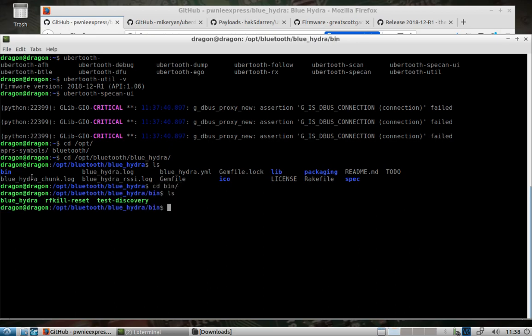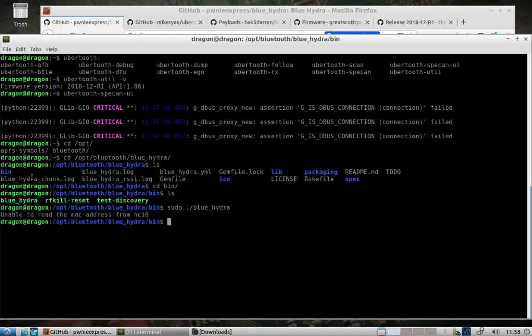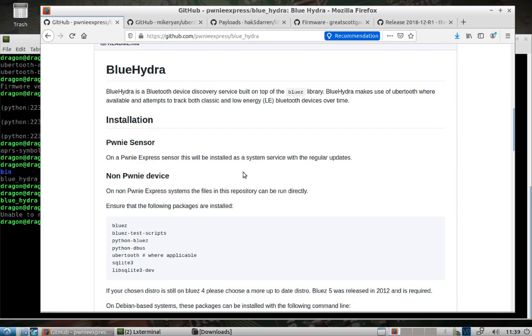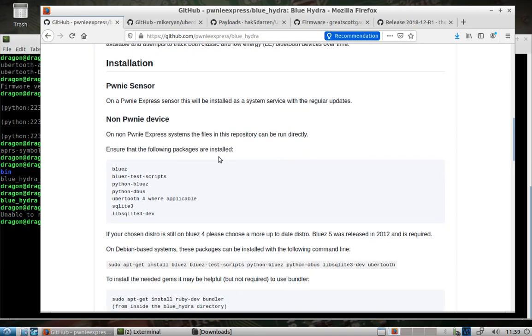But you can see if you go in here, you have access to blue hydro, and you would run it with sudo. If you try and run it with just an ubertooth, you're going to get that following warning that pops up there. But if you do have something that you can plug in, it's a powerful tool that allows discovery of both classic and low energy bluetooth devices over time. So you can use that for tracking bluetooth devices.